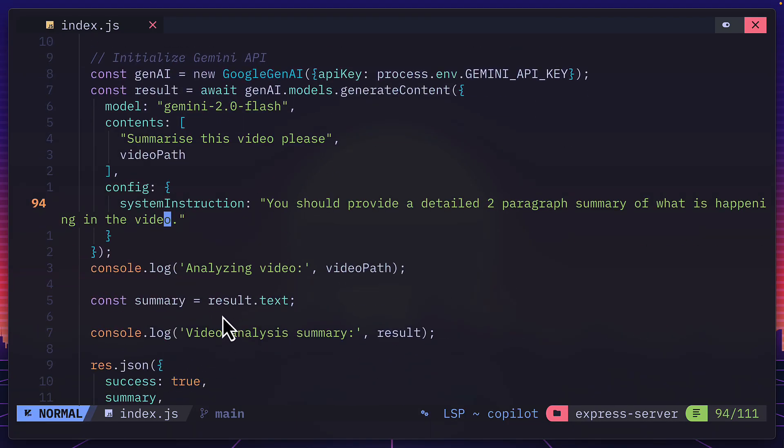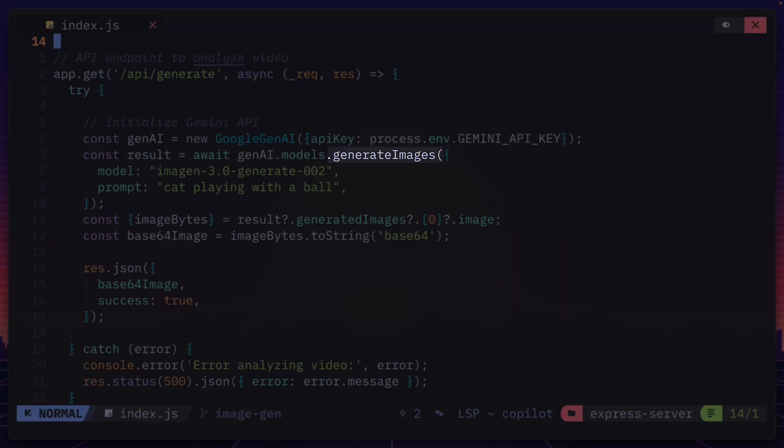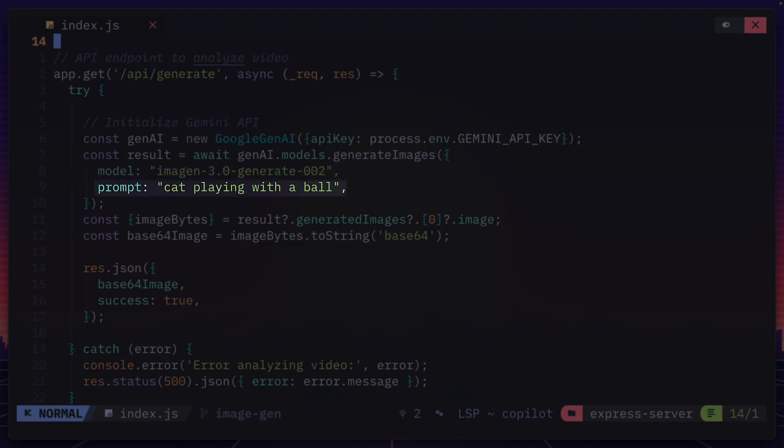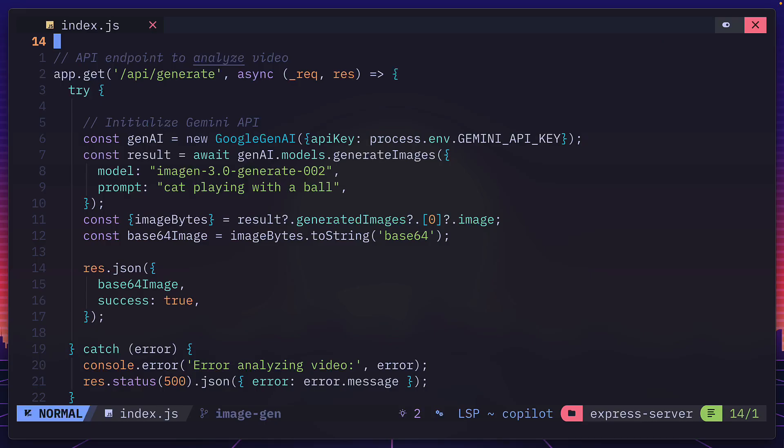We just get the text from the result and render that in the browser. To change this code to generate images instead, all we have to do is change the method from generate content to generate images, select a model, add a prompt, and then extract the image bytes from the result, then convert it to a base64 image, which can be rendered in the browser.